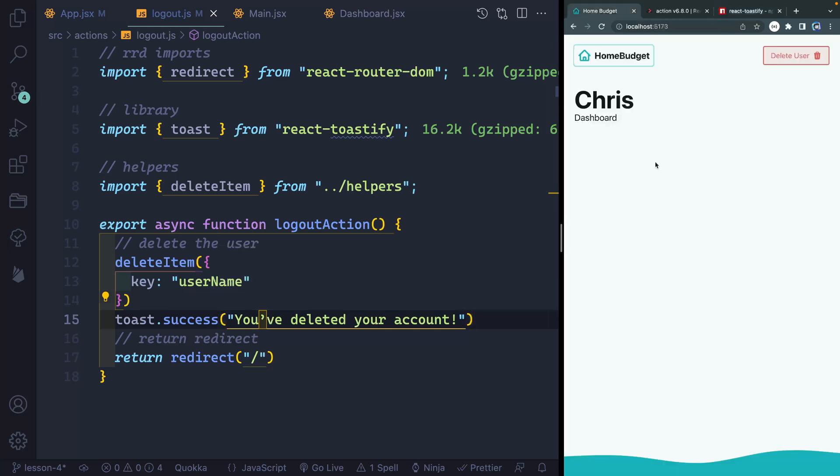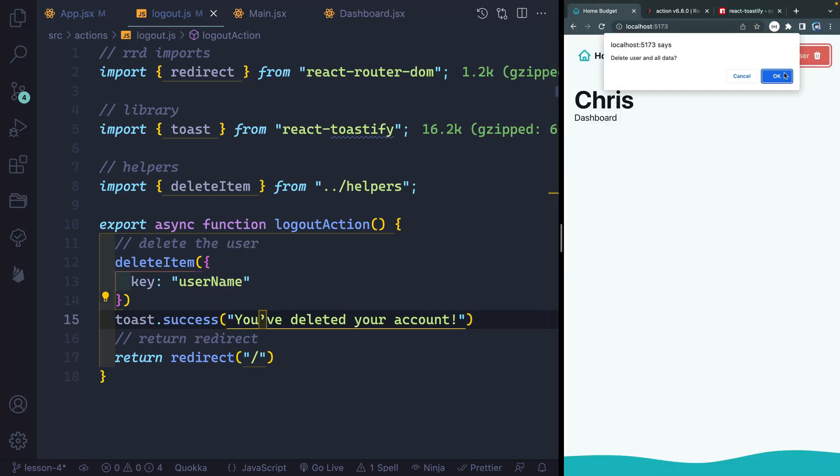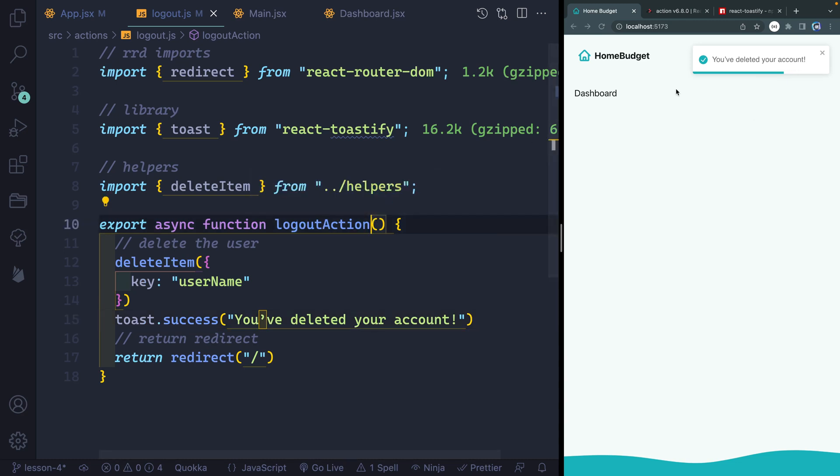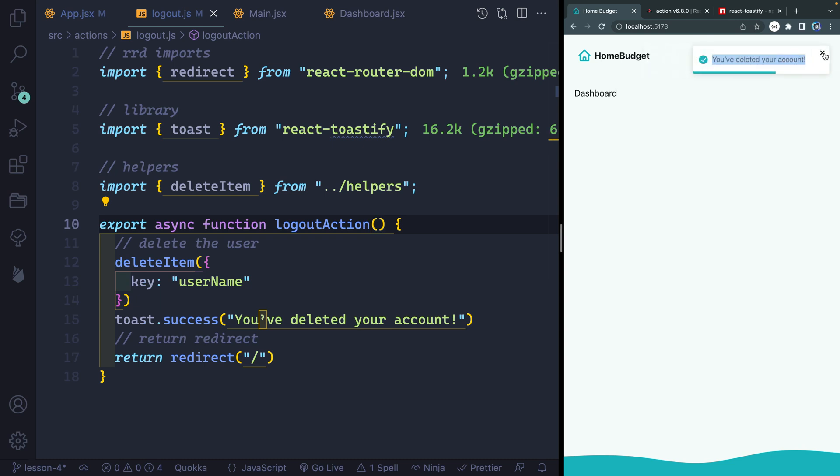So if we come back over here, and if we did this correctly, I should be able to click here, click OK, and it says you've deleted your account. Now, the cool thing is if I take focus off, it'll actually stop it by default. I can swipe it off if I want to as well. Or I can click X, or it'll just manually remove itself after so long.